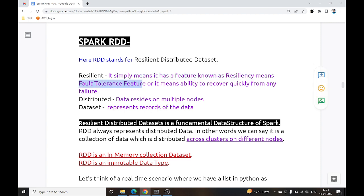Fault Tolerance means: let's suppose you are working on a cluster and you have 4 nodes. If any of the nodes fails, this RDD will recover quickly and the complete process will not fail. Your complete cluster will not fail — this is what we call the Fault Tolerance or Resiliency feature.